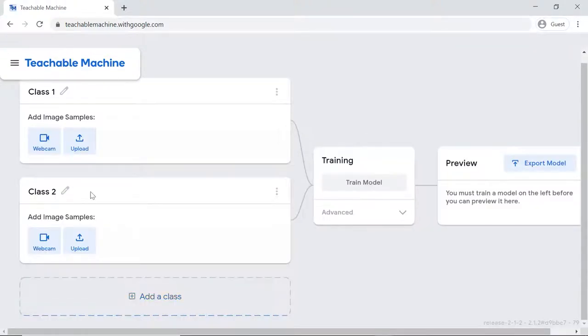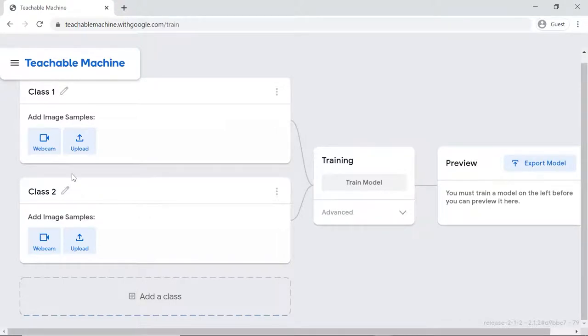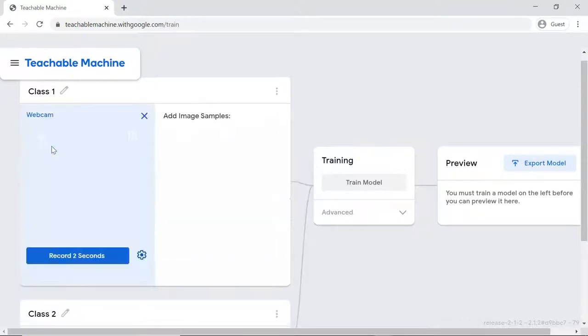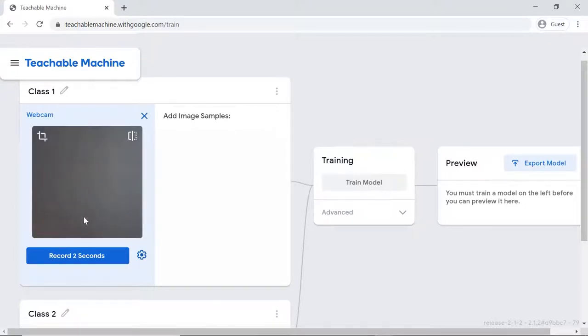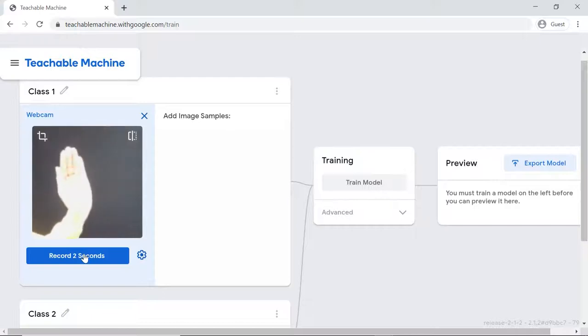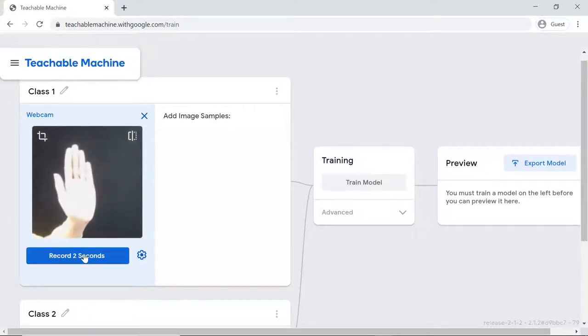Let's begin by adding the first class. As we will be adding our sample images using webcam, click on the webcam button to start the camera. We'll first make the class for the robot to move forward. Thus, keep our palm open and record the images.